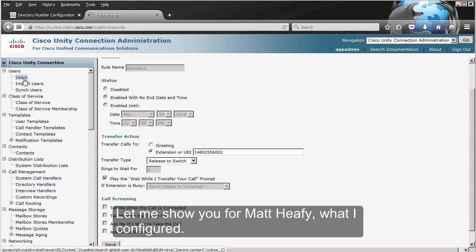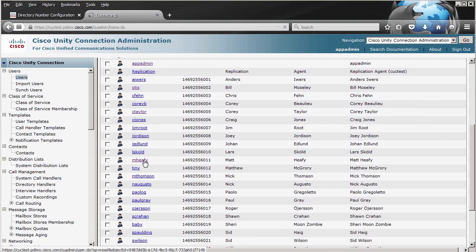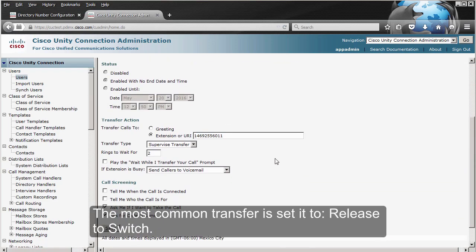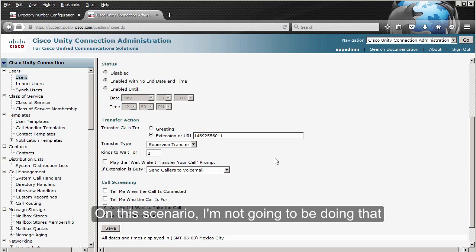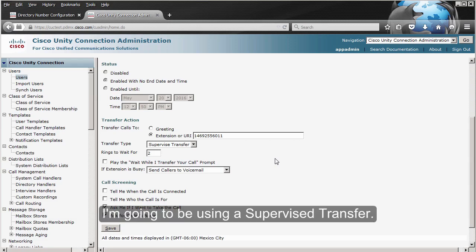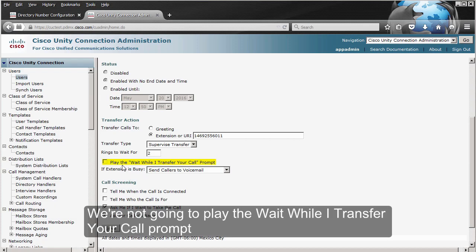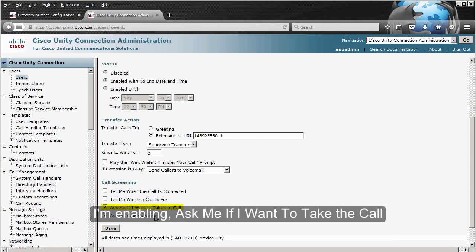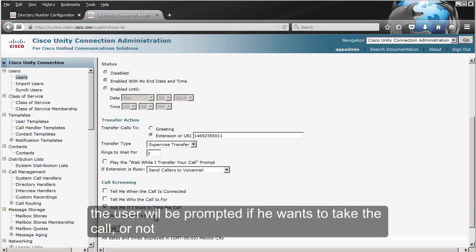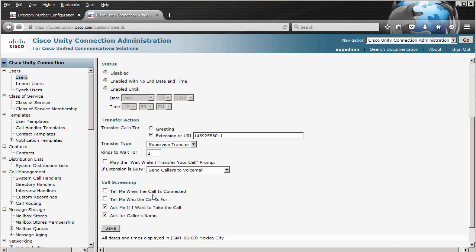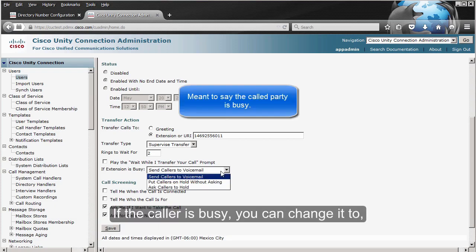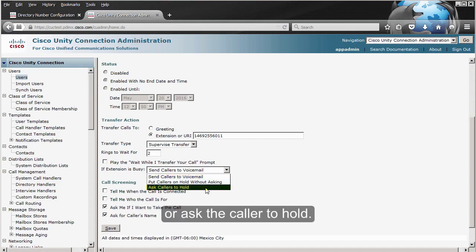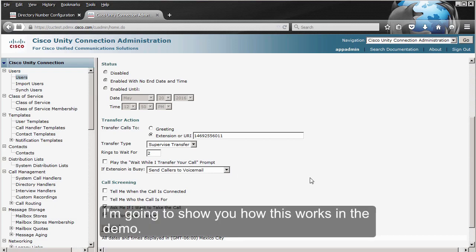For Matthew, the most common transfer setting is 'Release to Switch.' In this scenario I'm not going to do that — I'm going to use a Supervised Transfer. We're not going to play 'wait while I transfer your call.' I'm also going to enable 'Ask who is calling.' Additionally, I'm enabling 'Ask me if I want to take the call,' so the user will be prompted whether to accept the call or not. If the caller is busy, you can set it to put the caller on hold rather than sending them to voicemail.